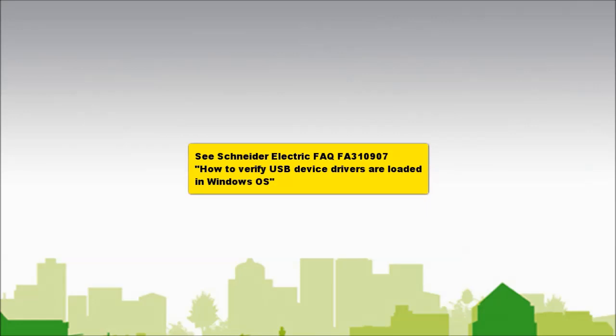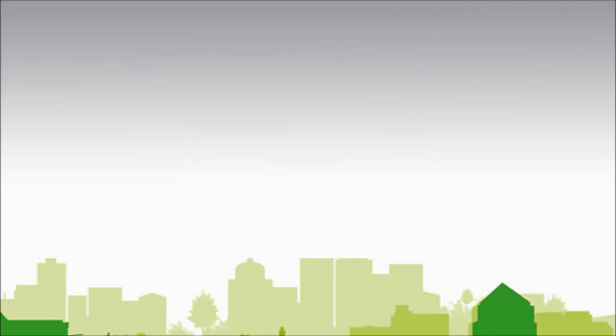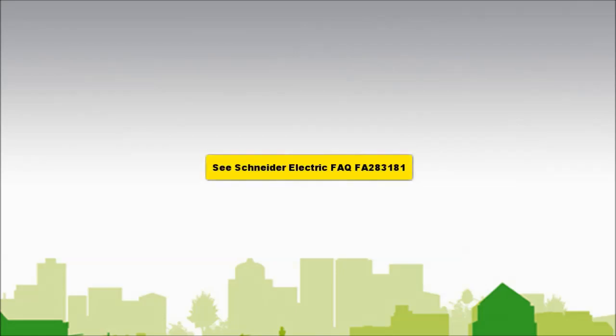you can check communications between the computer system and the UPS using freeware software named USBDevView.exe. For assistance using USBDevView.exe to verify communications between the computer system and the UPS,